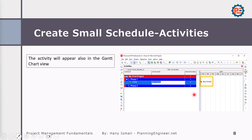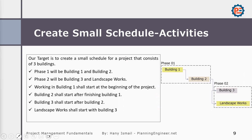You will notice that the activity also appears in the Gantt chart area. We have the activities area and the Gantt chart area. Whenever we add an activity here, we will find the same activity appearing in the Gantt chart as well.